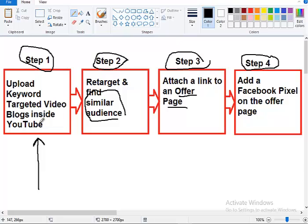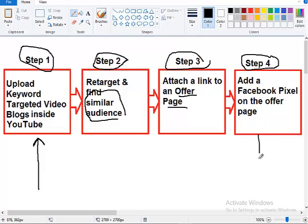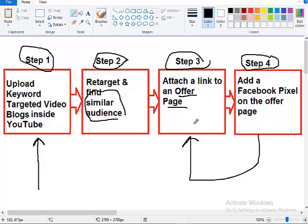When you find similar audience, you send them here. They engage with your video blogs and you can now retarget them with an offer page where they can buy. If they don't buy, you can retarget them a couple of times sending them to the offer page and you'll see that a significant part of them will actually buy. Now this is how you can attract clients and leads cheaply online. Thank you guys and hopefully this was helpful.